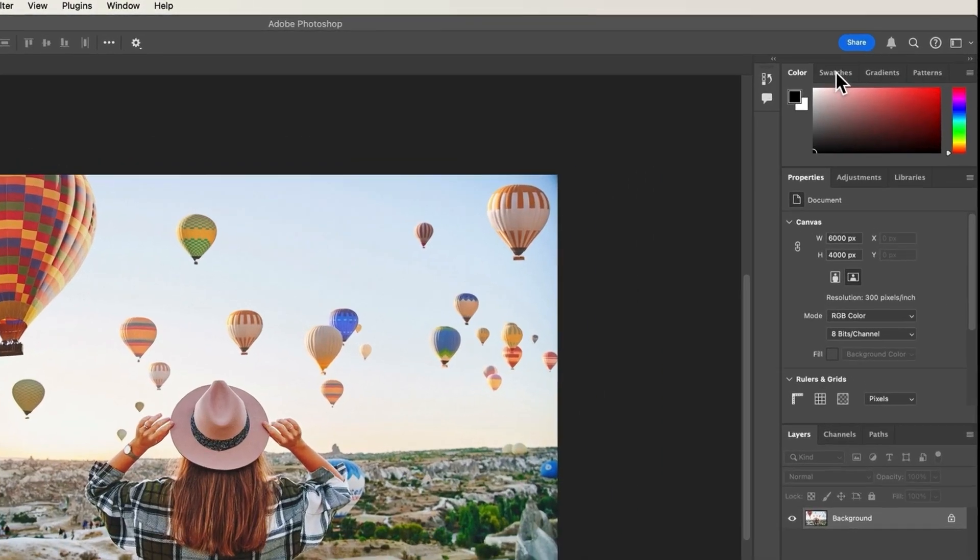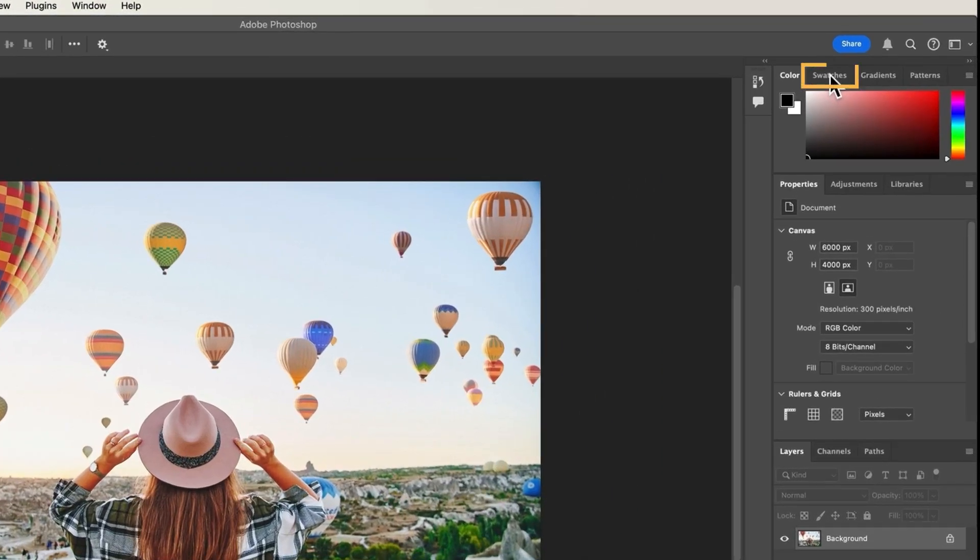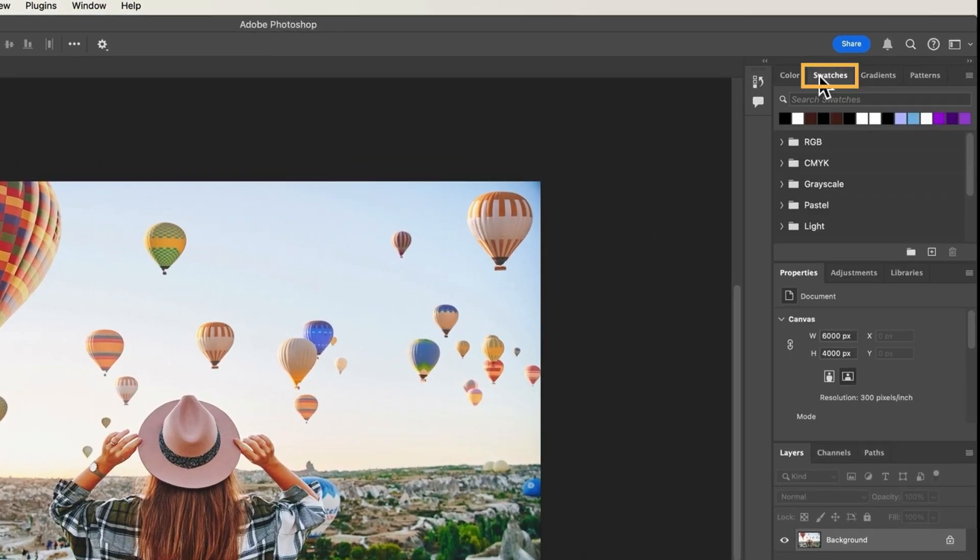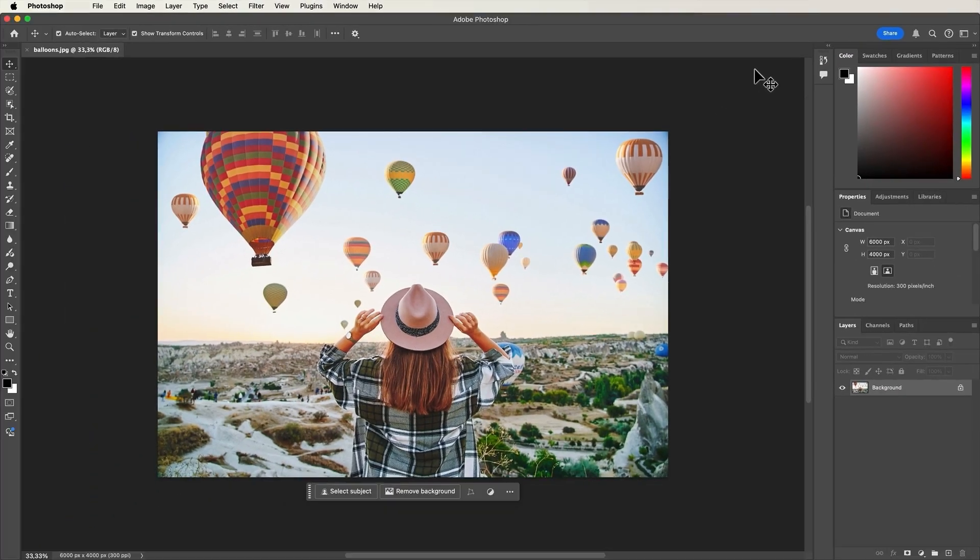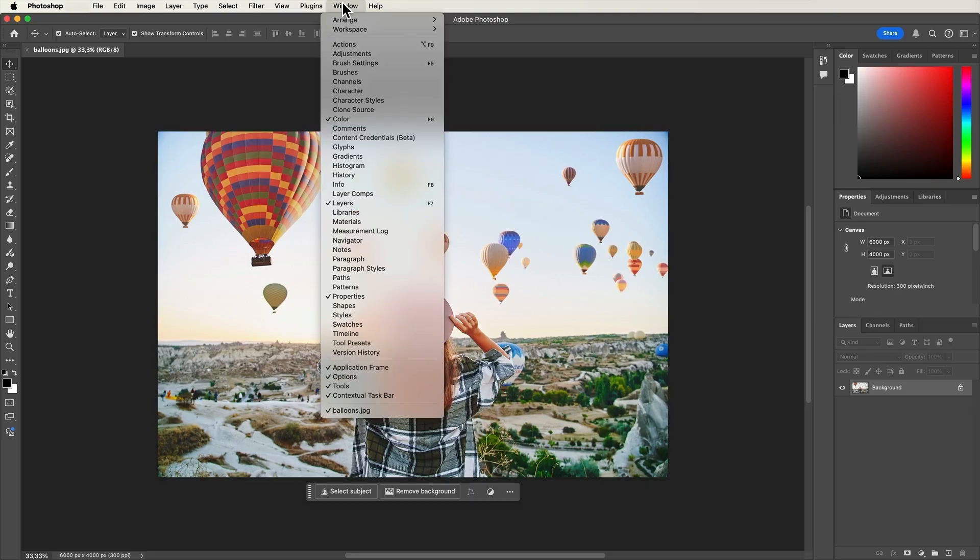For example, you can click the swatches panel to open your color swatches, and if you want to return to the color panel, just click on its tab again. If you need a panel that isn't currently visible, you can open it by going to window in the menu bar and selecting the panel you need.